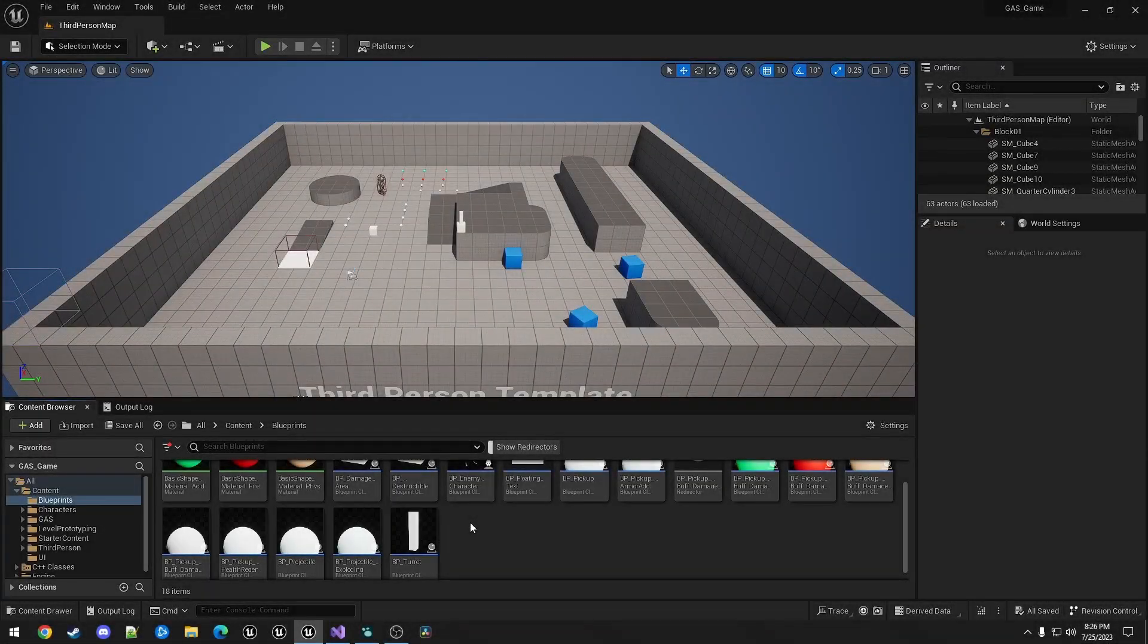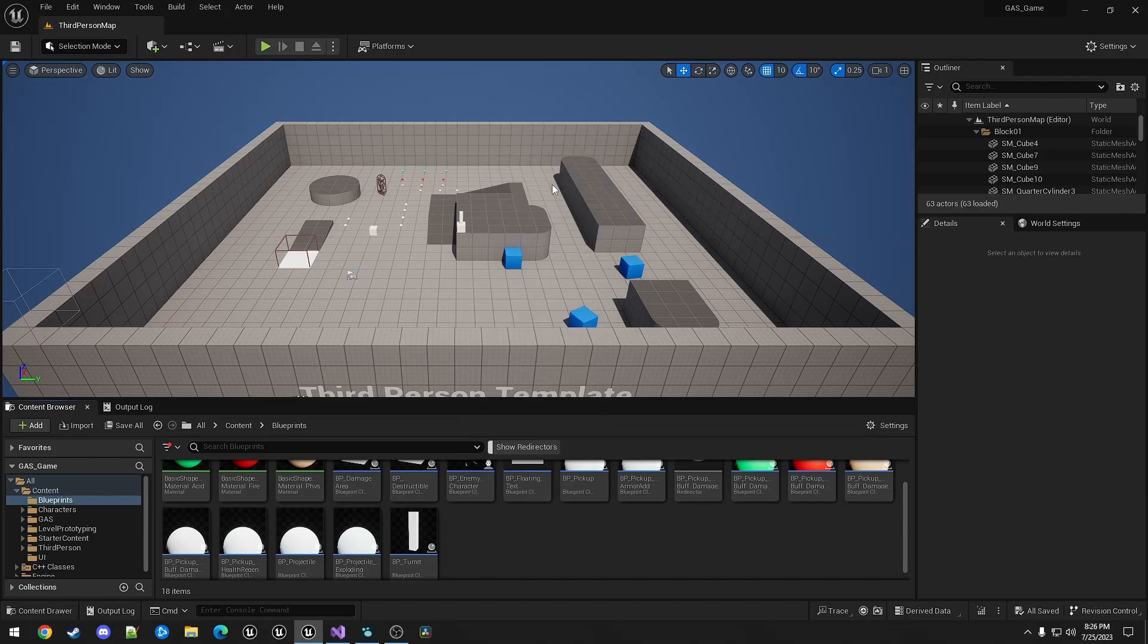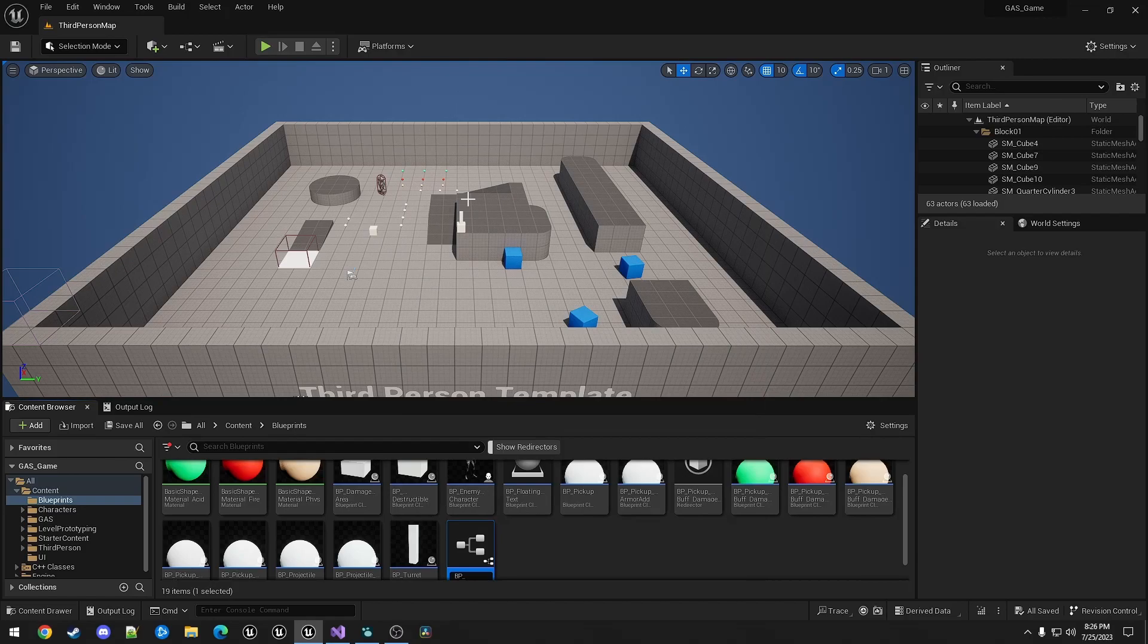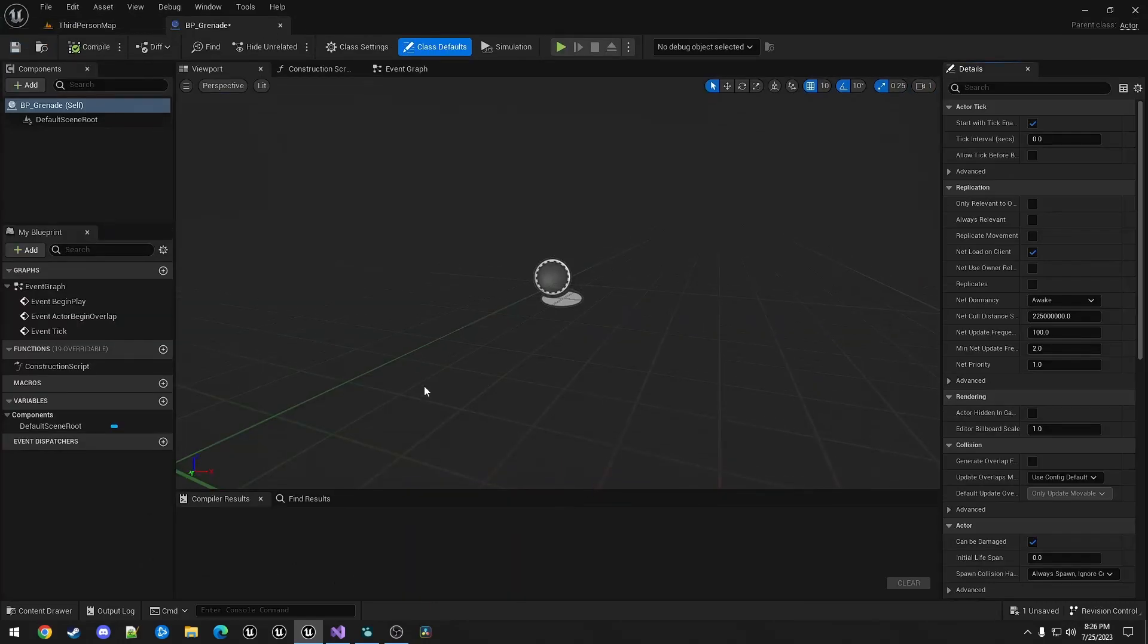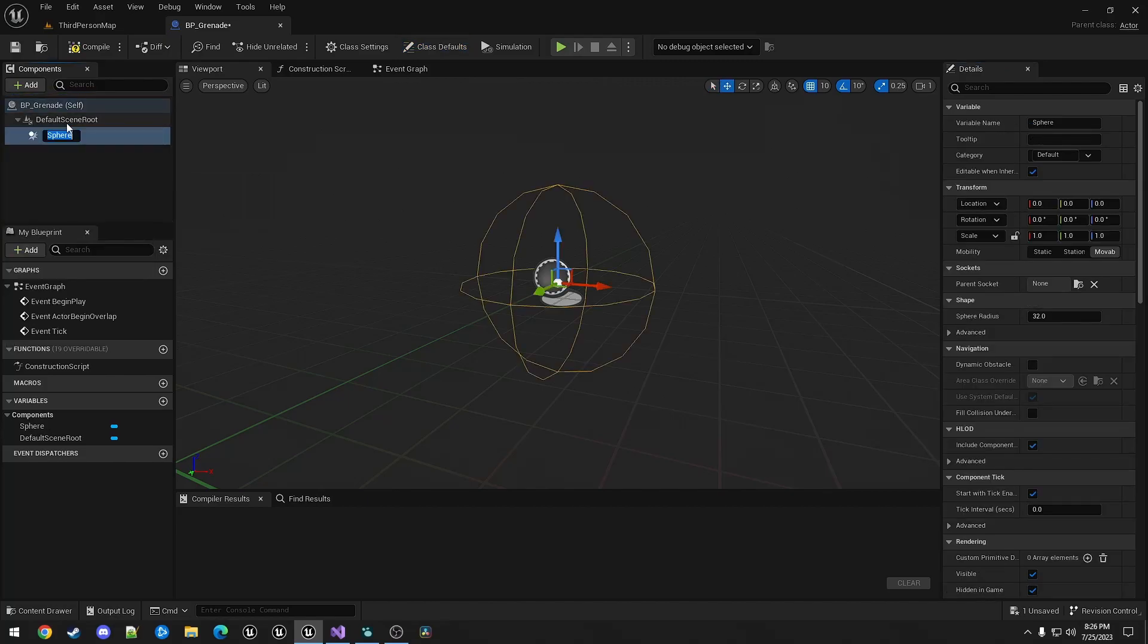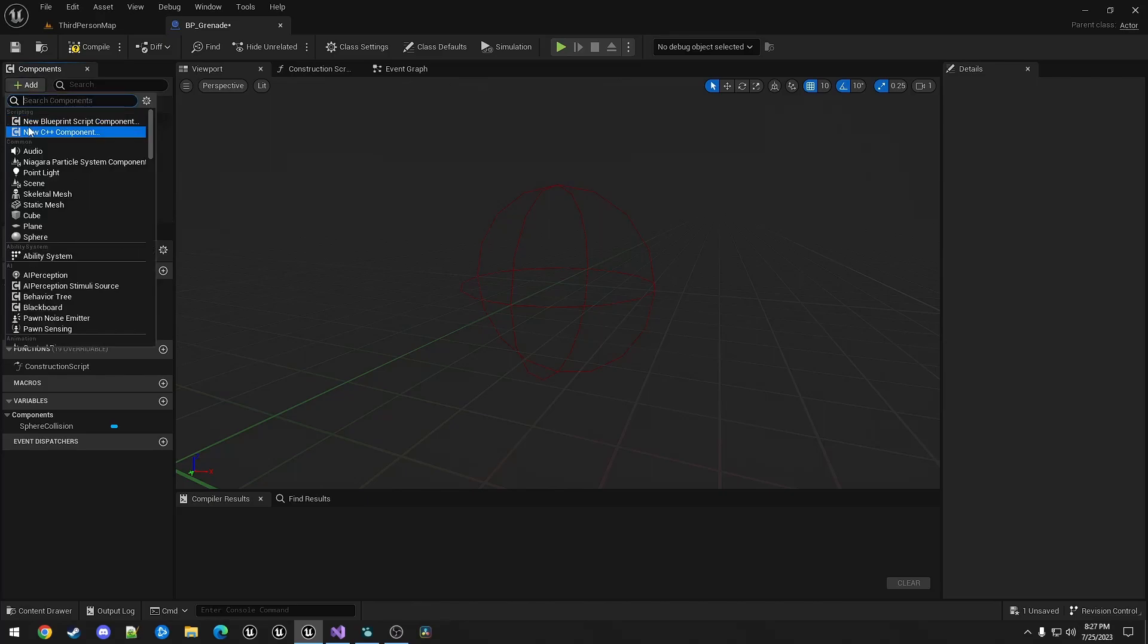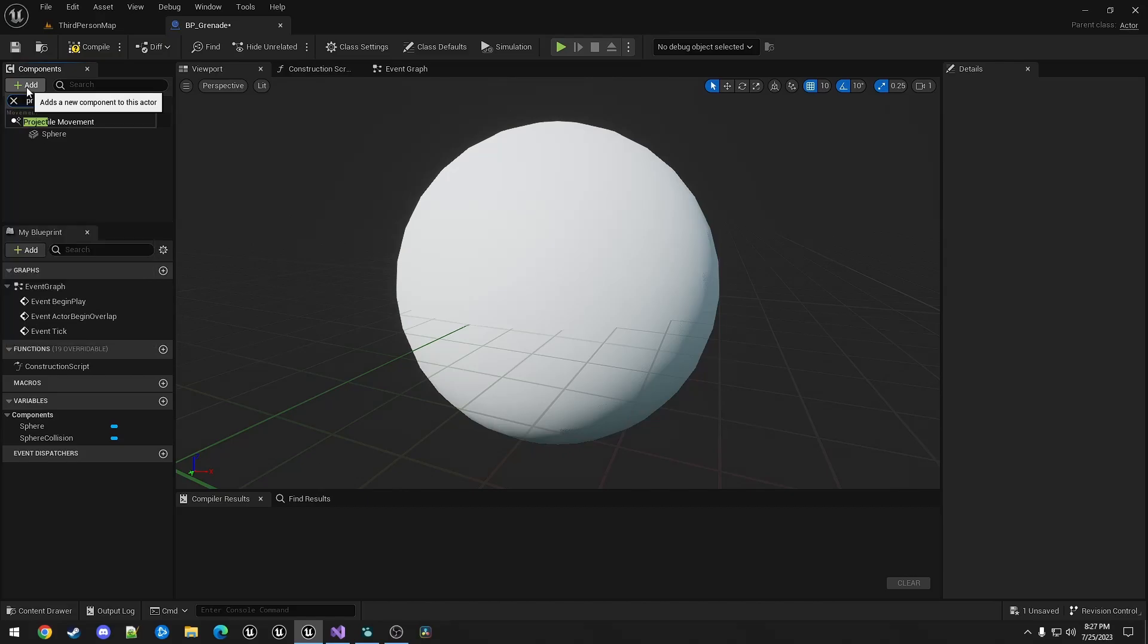So the first thing we're going to do is create a projectile that can be fired by this ability. It's just going to be an actor. I'm just going to call it BP Grenade for no specific reason related to future videos. This will just have a sphere collision, which will make the root, rename it so it doesn't conflict, add a sphere, and a projectile movement.